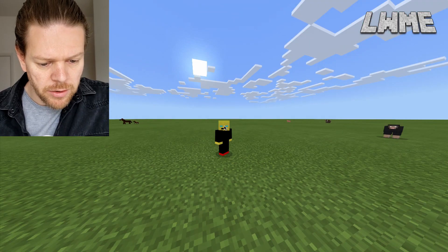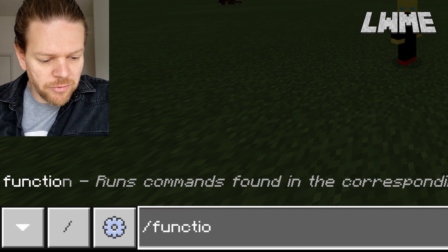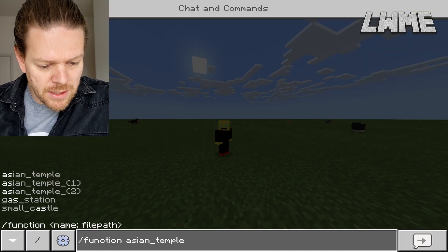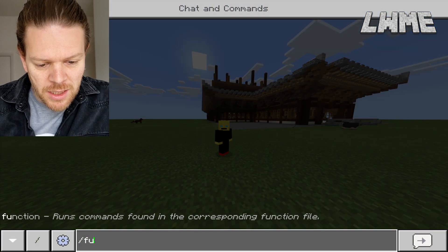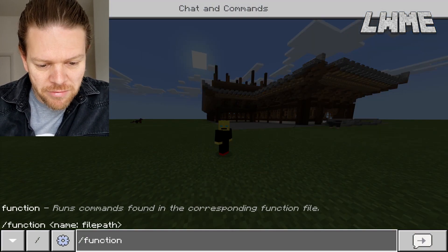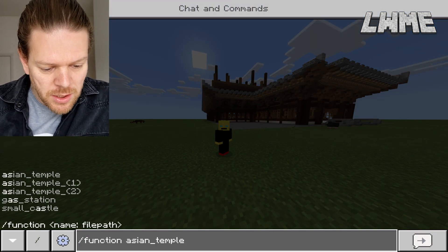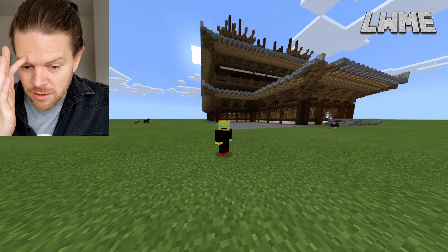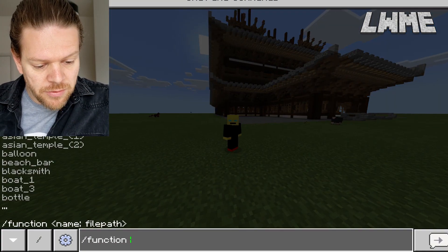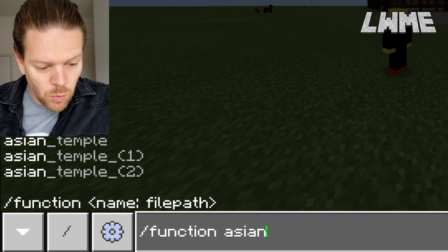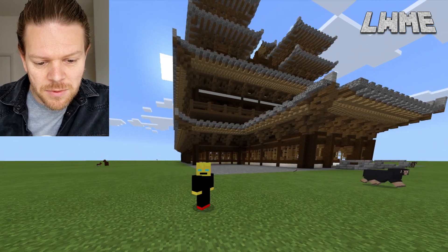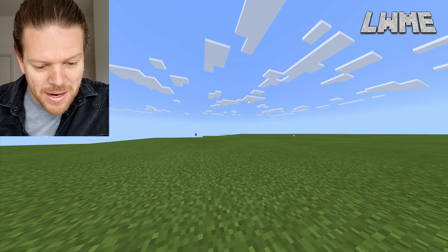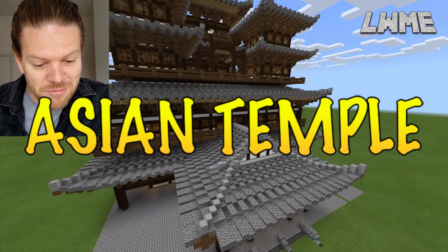Here we are in a flat world. We'll hit forward slash, type 'function,' and we get a dropdown list. We're going to go with 'asian_temple,' which is my favorite. It comes in three parts, so you have to stand in the same place and run the function three times — asian temple, then one, then two — and it layers up the three different parts of this massive awesome Asian temple.